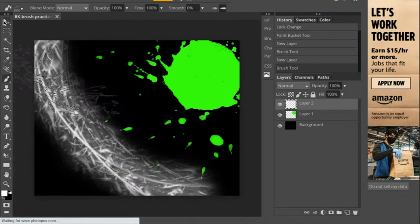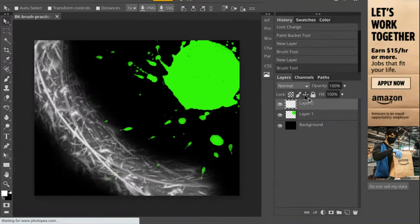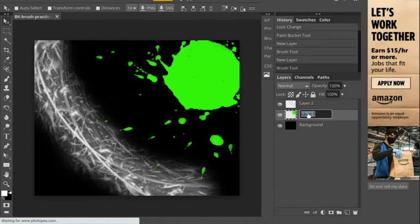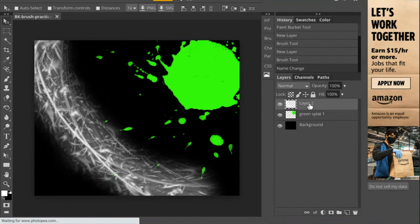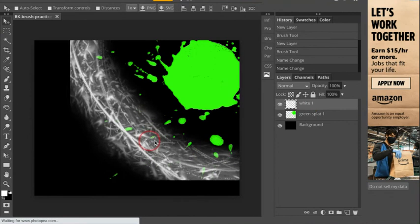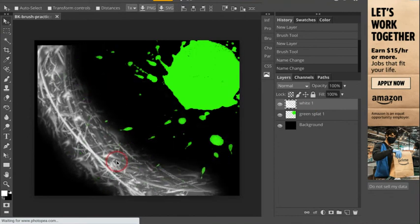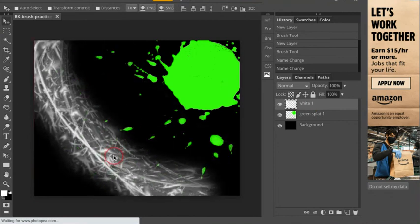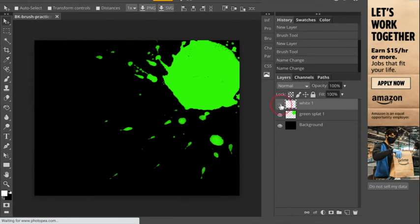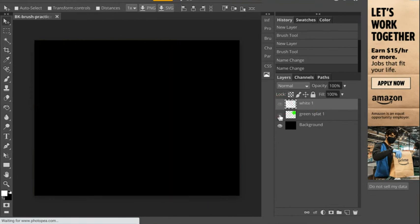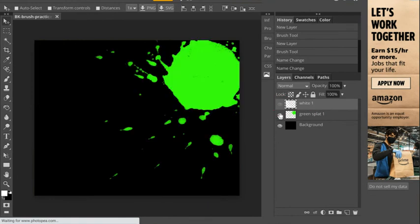So I'm going to call this green splat one. And I'll just call this double click. Let's go just call it white one. Now, the reason I do these on different layers is because let's say I want to get rid of this or I don't want this white. Wow. That's kind of an interesting. I don't know what to call that. If I don't like it, you turn it off. Don't like the green one, turn it off.